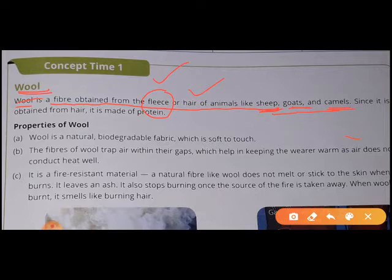Since wool is obtained from hair, it is made up of protein. Wool is also made up of protein.